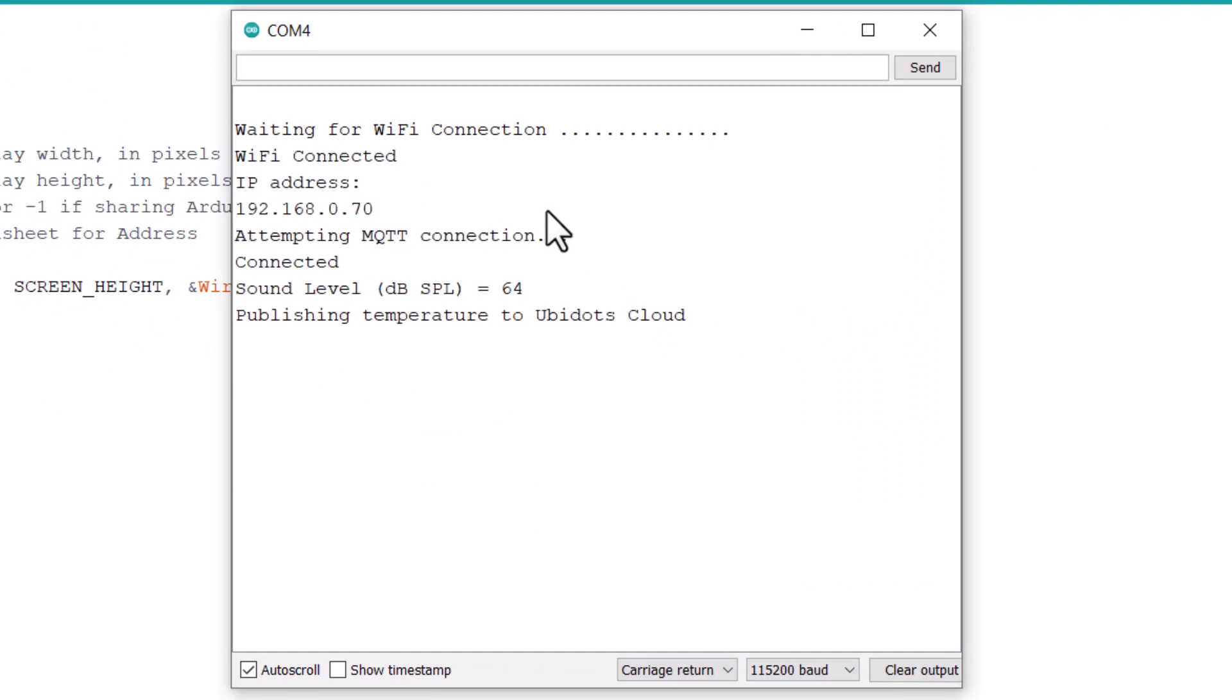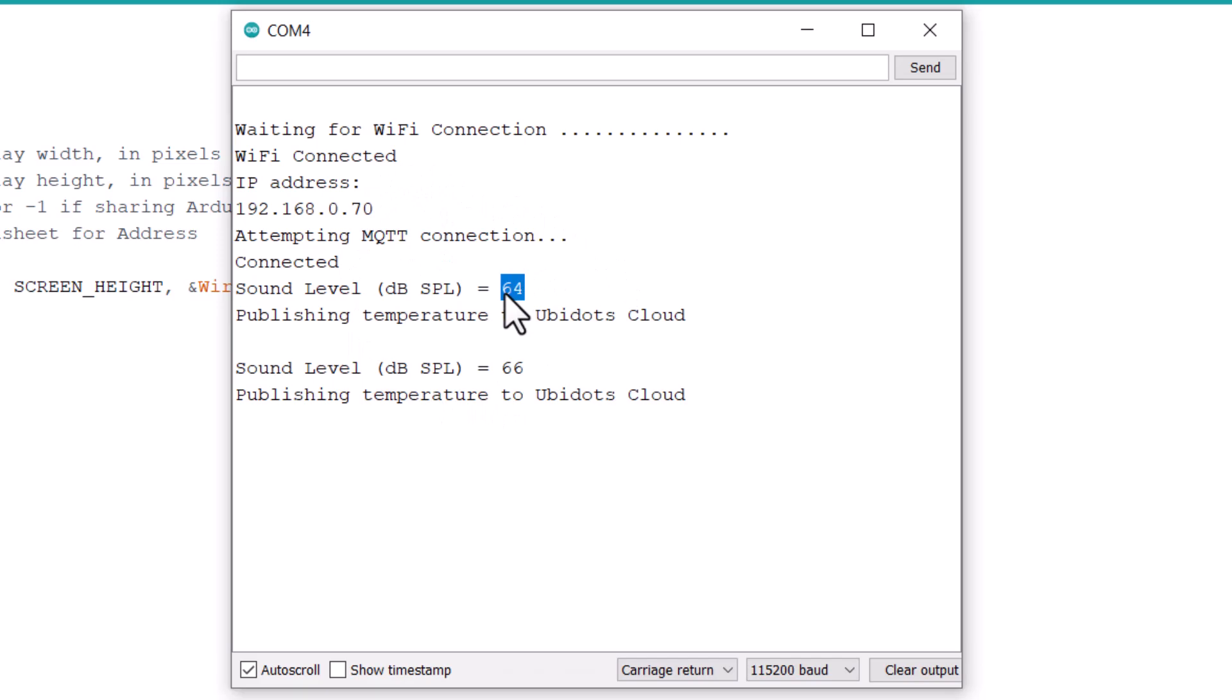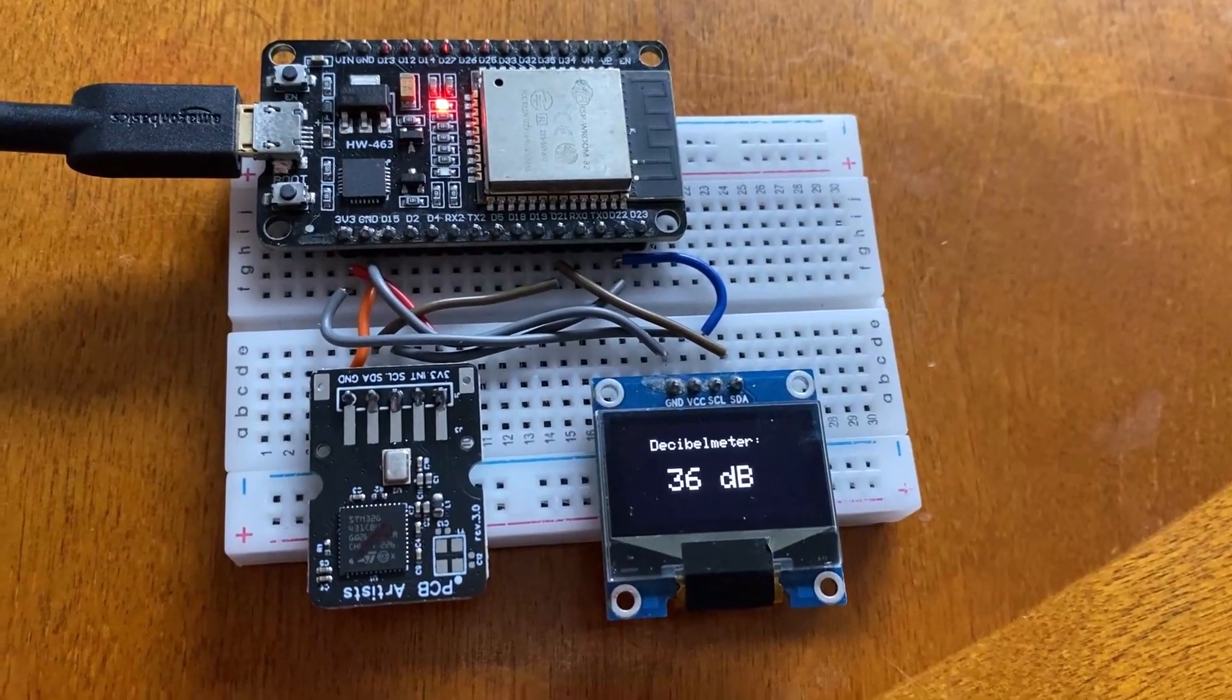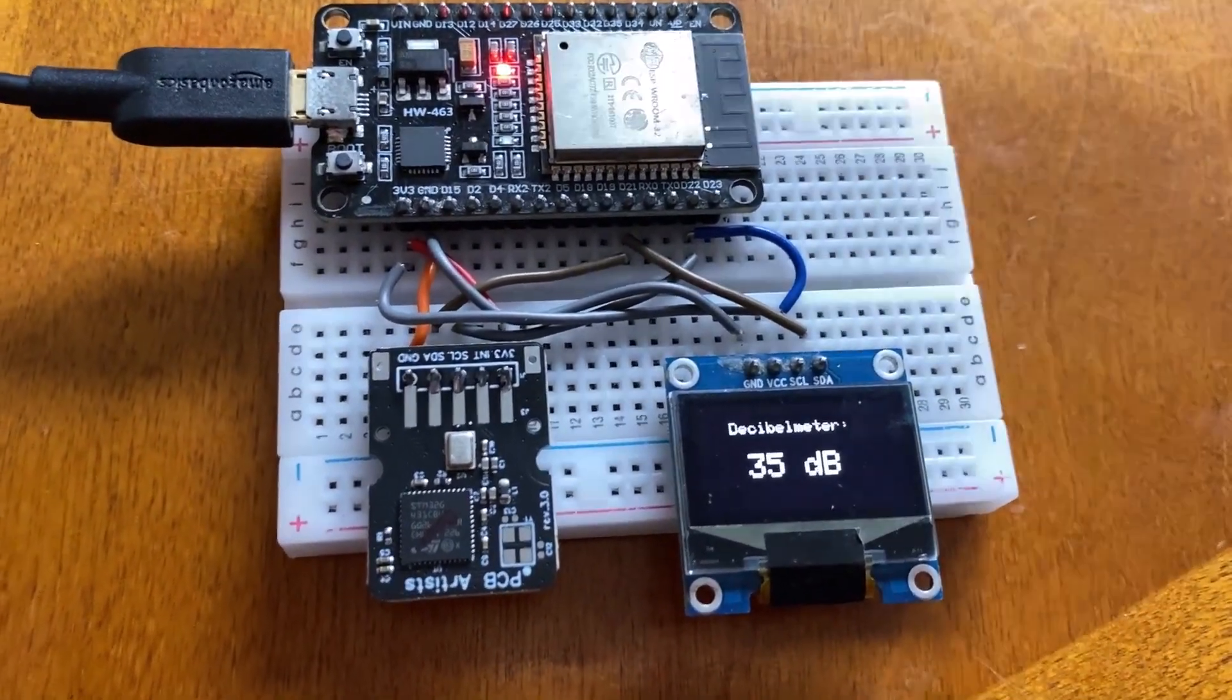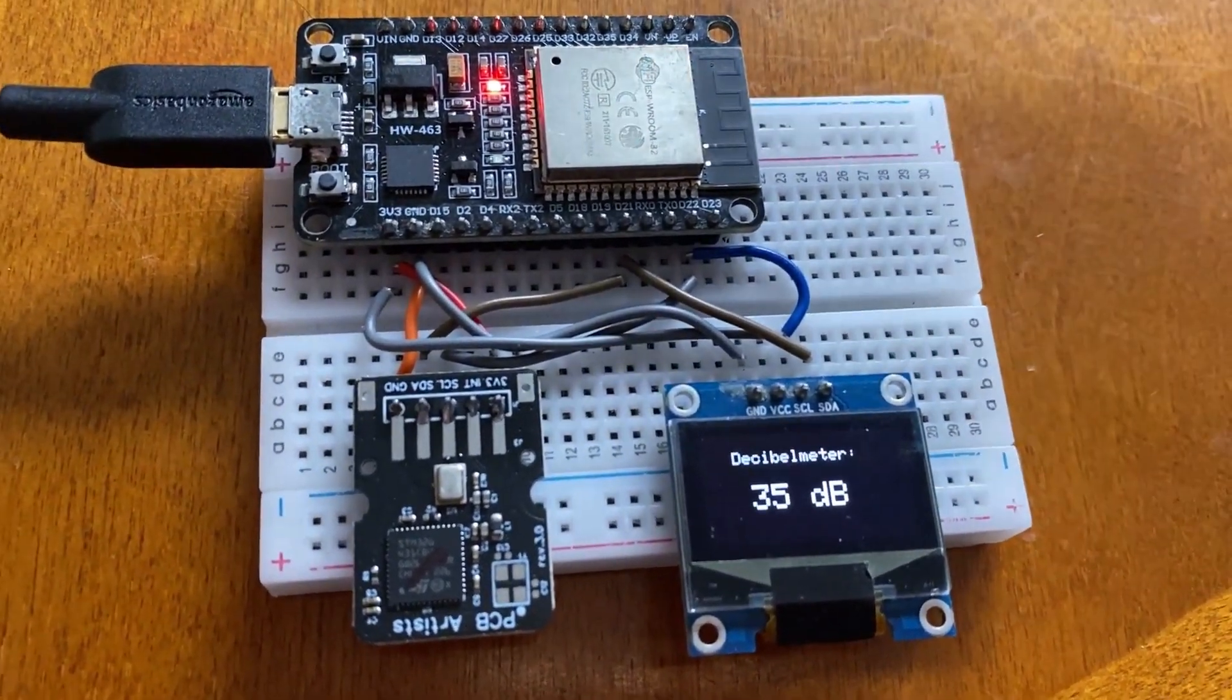Then I uploaded the code. After uploading, the test begins. The ESP32 connects to the WiFi network and the OLED starts displaying the real-time value of sound level in dB SPL.